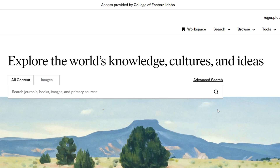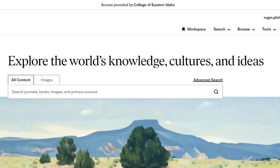When you click on JSTOR it may ask you to identify yourself. All you have to do to get access is input your CEI email address and the password you use to access that email through Outlook. I've already created an account for myself so I didn't have to go through that step. If you have any problems, drop me a note or contact the library — either way I can help you.